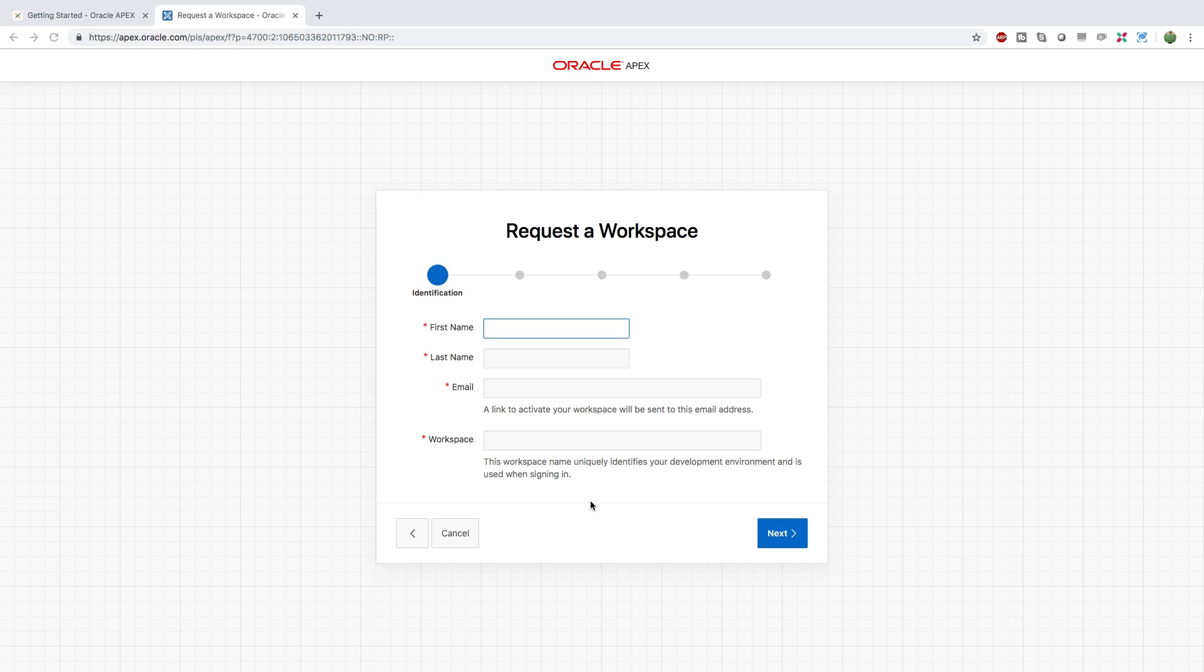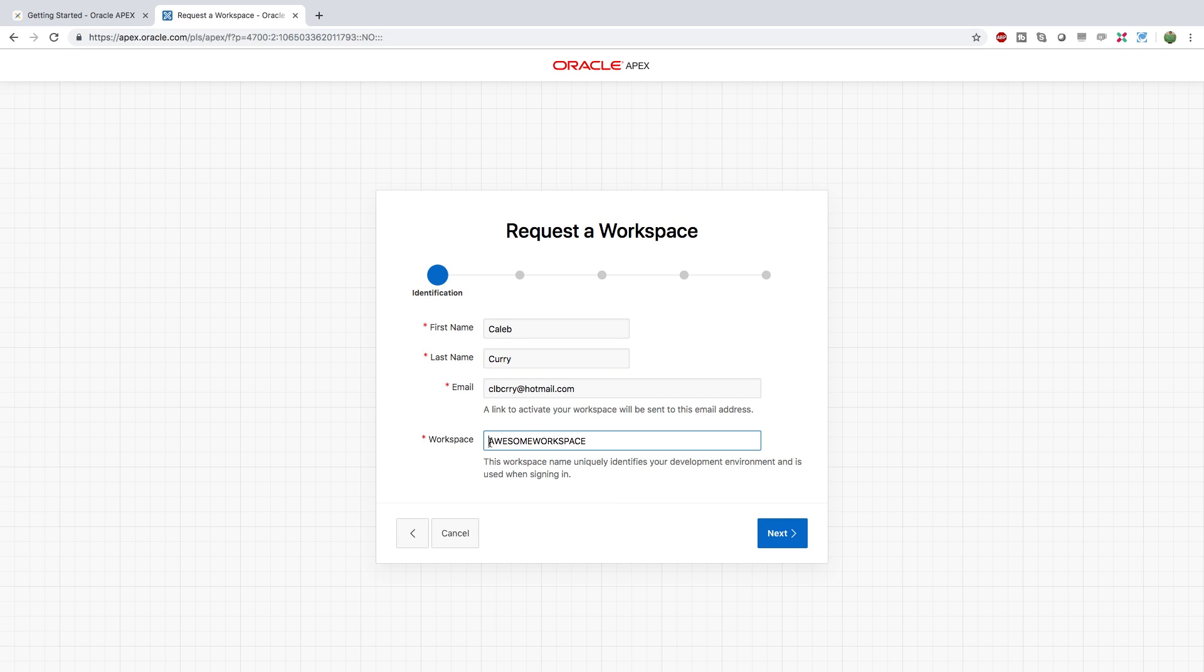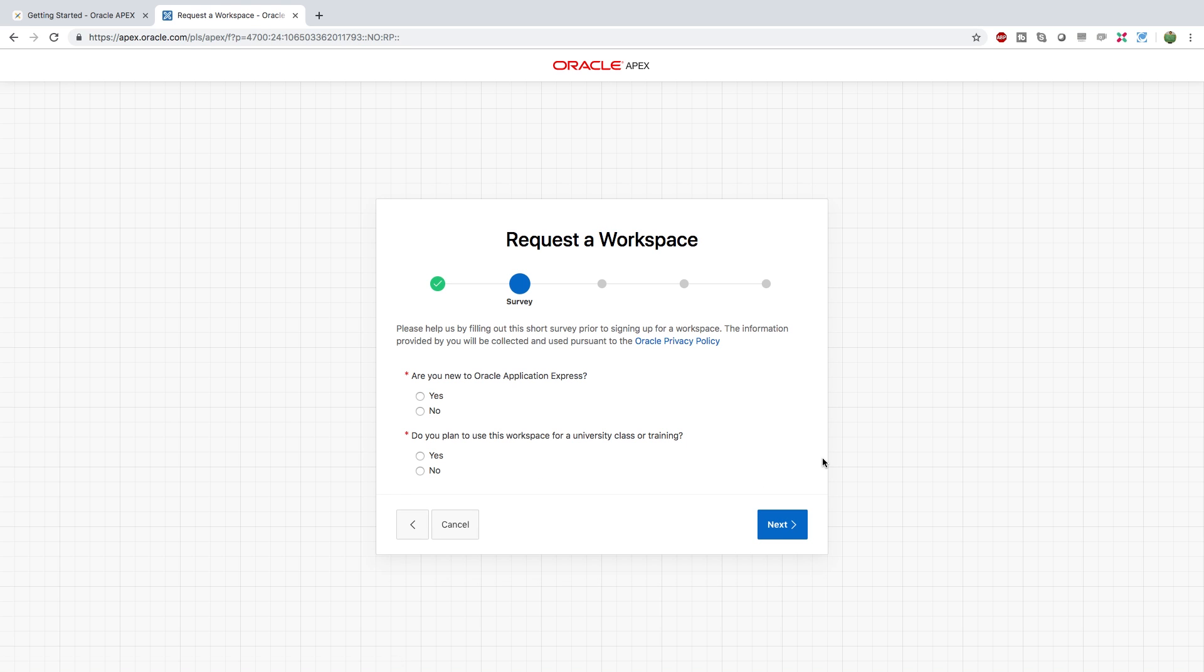And you'll get a confirmation email pretty much instantly. So I'm going to fill this out. I'm going to go with awesome workspace. And this is going to allow us to use Apex in the cloud, so we don't have to download anything.